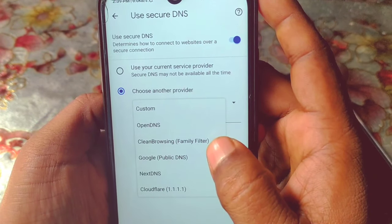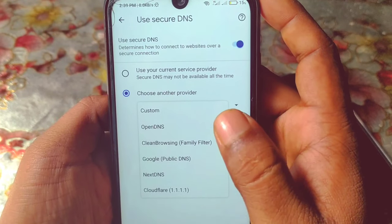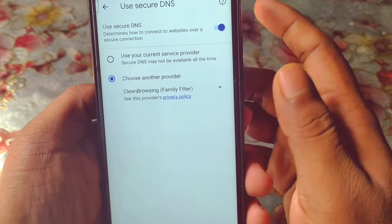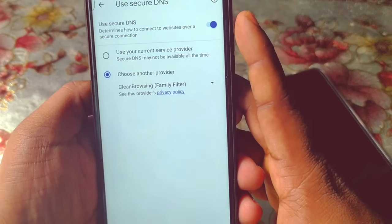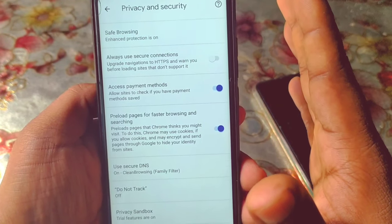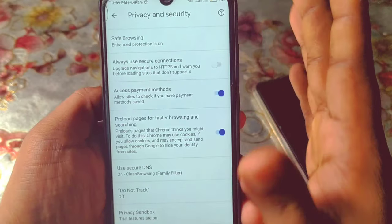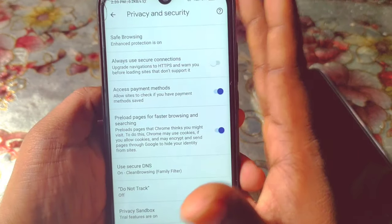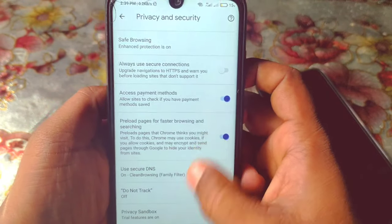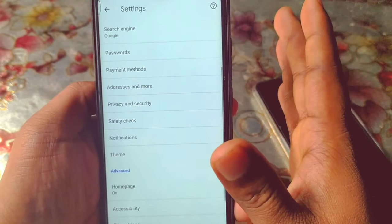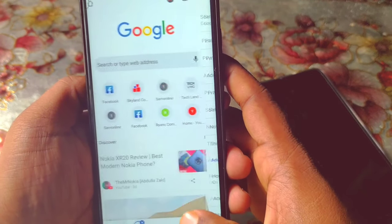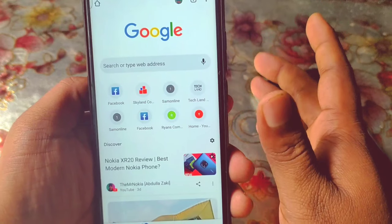Then you will need to select the third option: Clean Browsing Family Filter. Click on it. By these two selections you can get rid of bad videos or bad sites. So by this process you can enable safe search settings on your Google Chrome browser easily.